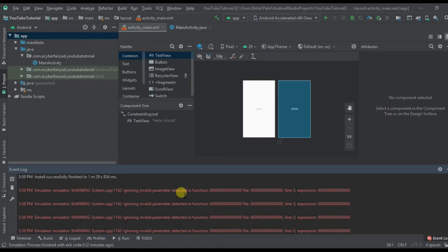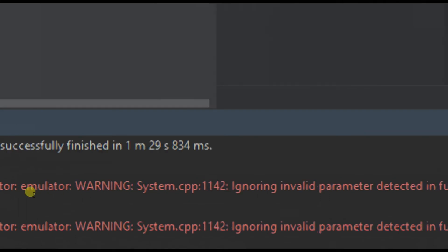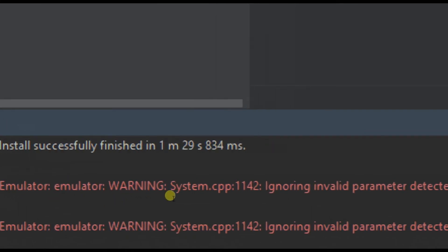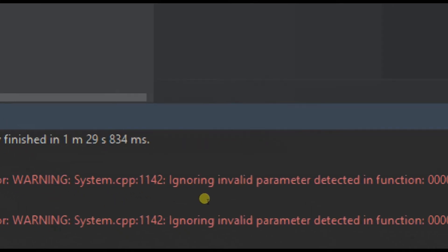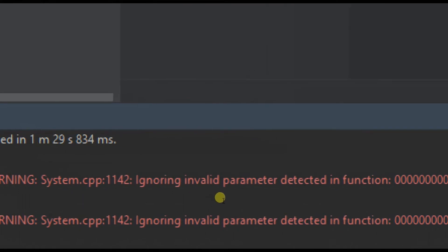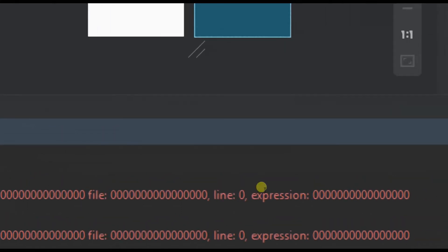Here I am in Android Studio. When you run your emulator, you will get the warning 'ignoring invalid parameters detected in function.' Today we are going to solve this problem.